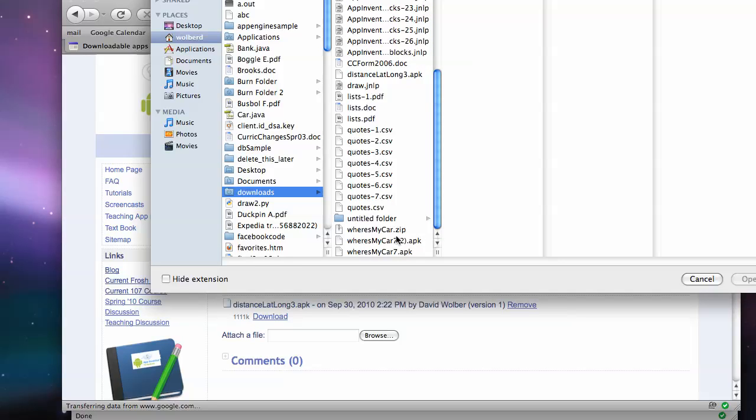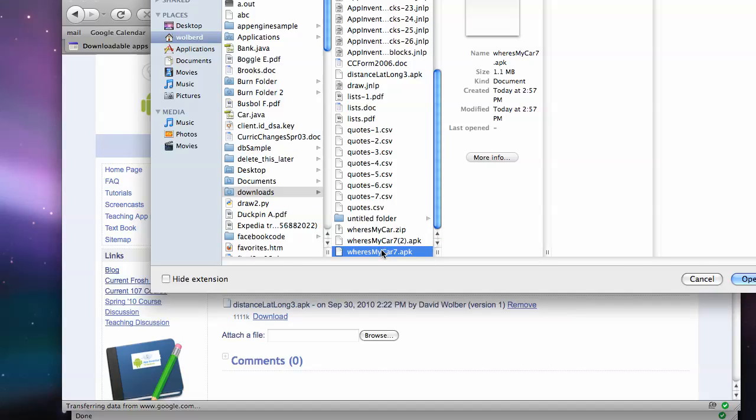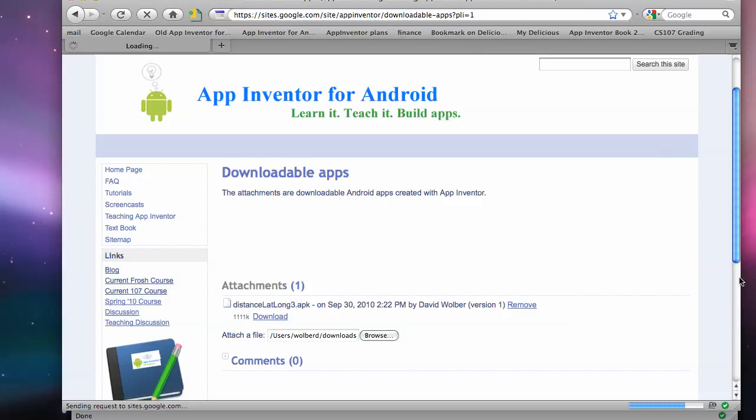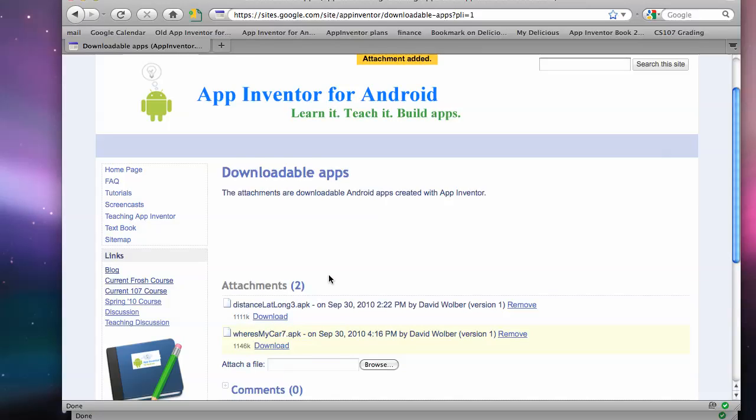So where's my car 7.apk. Say open. And that will bring that apk file. So which is an Android executable, is now up on my Google Sites page.